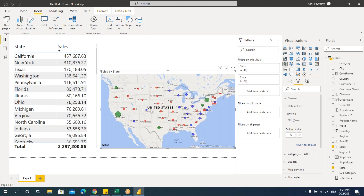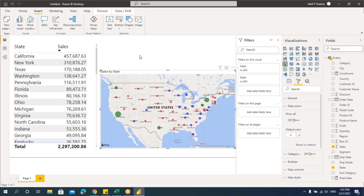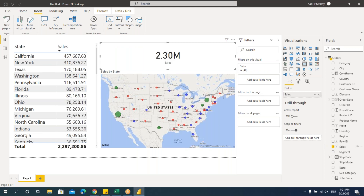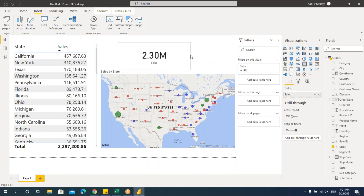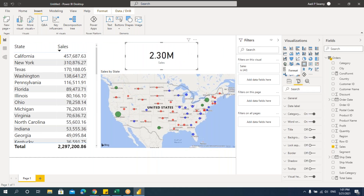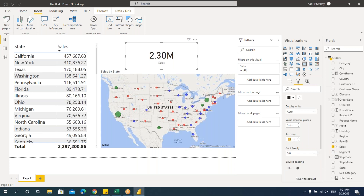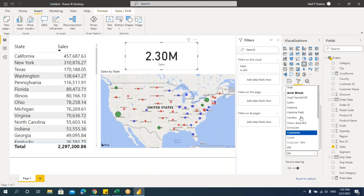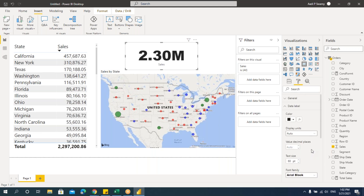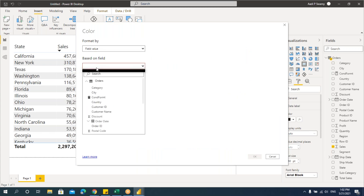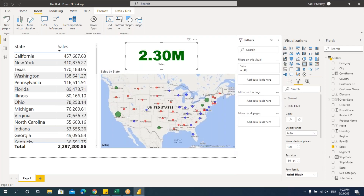You can see the colors applied to the map symbols based on the sales values. Let's do something more interesting — I'll create a card visual. A card gives summarized values. I'll take Sales and resize it. I'll format the data label by changing the font size to 60 and the font style to Arial Black.